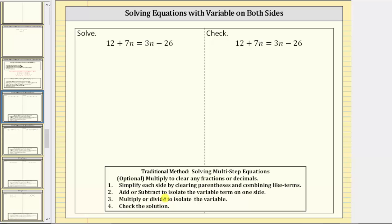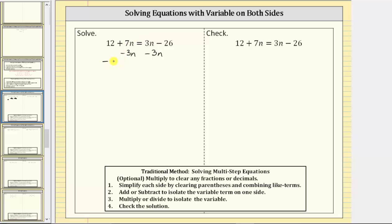Step two: we add or subtract to isolate the variable term on one side of the equation. Notice how we have an n term on the left side and an n term on the right. Let's work on isolating the variable term on the left side. We need to subtract to undo the positive three n term, so the first step is to subtract three n on both sides of the equation, writing the minus three n directly under the n terms.